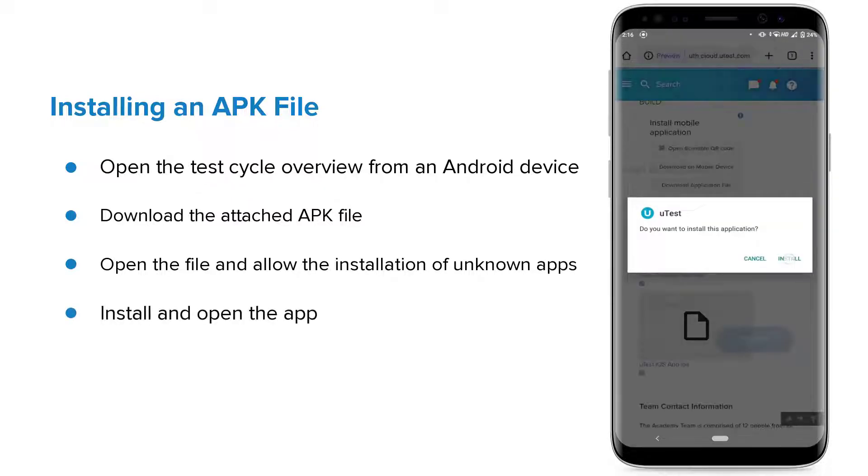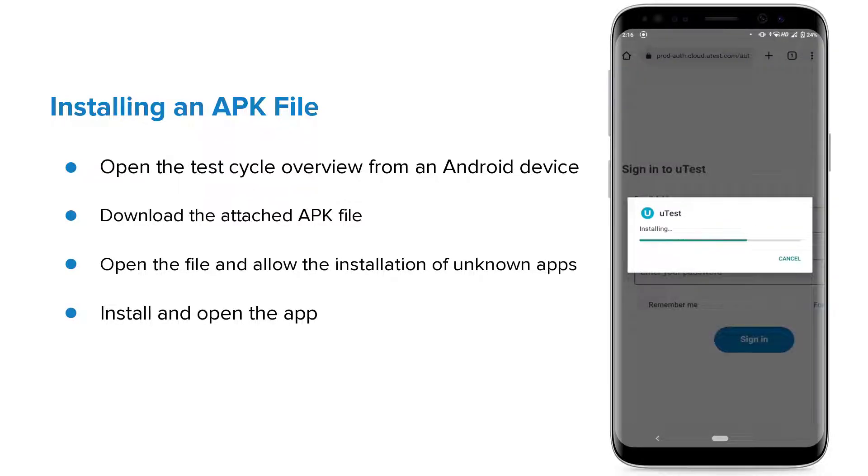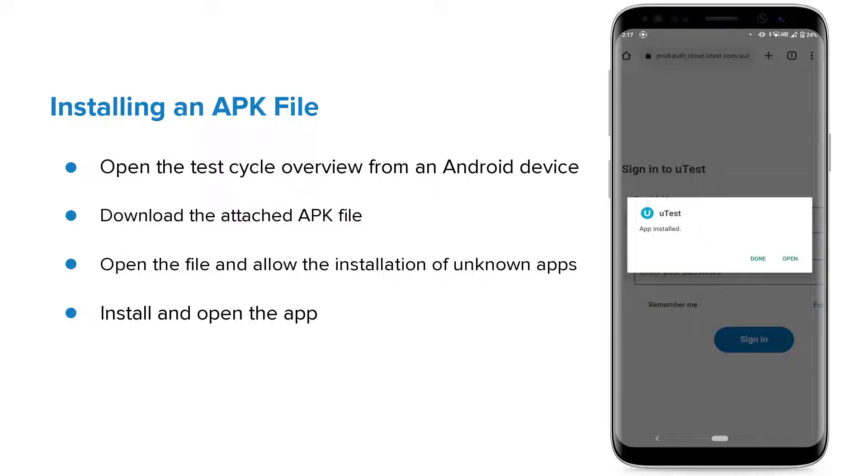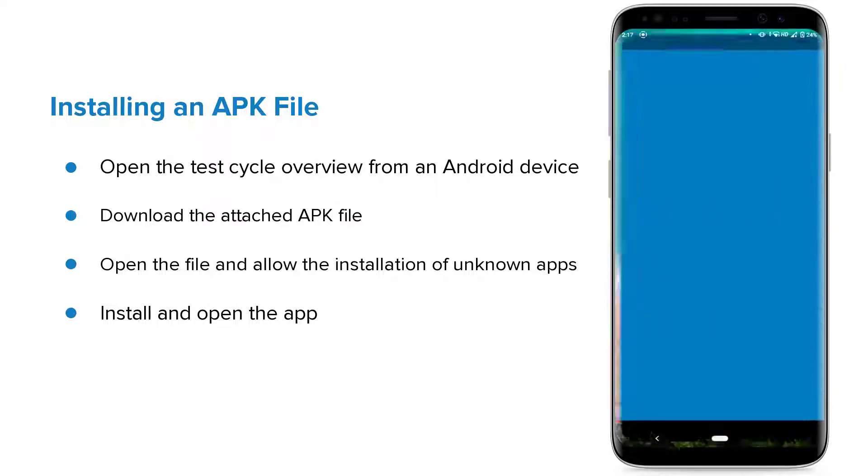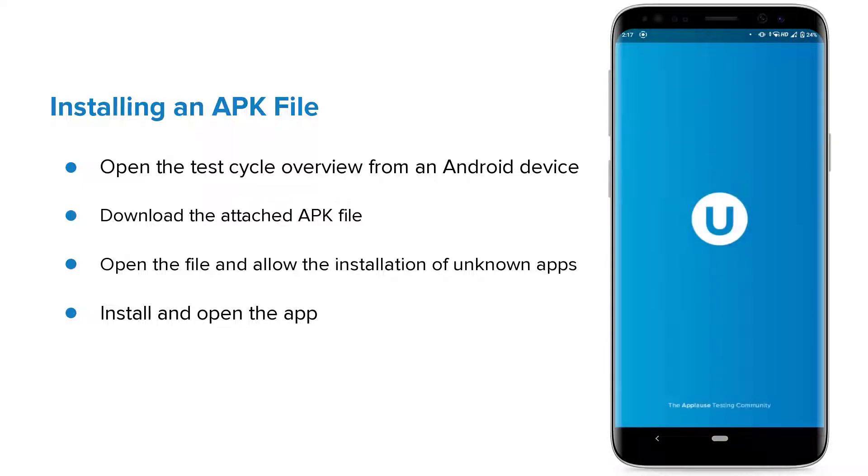Tap on the Install button and wait until the installation finishes. Open the app once it is installed.